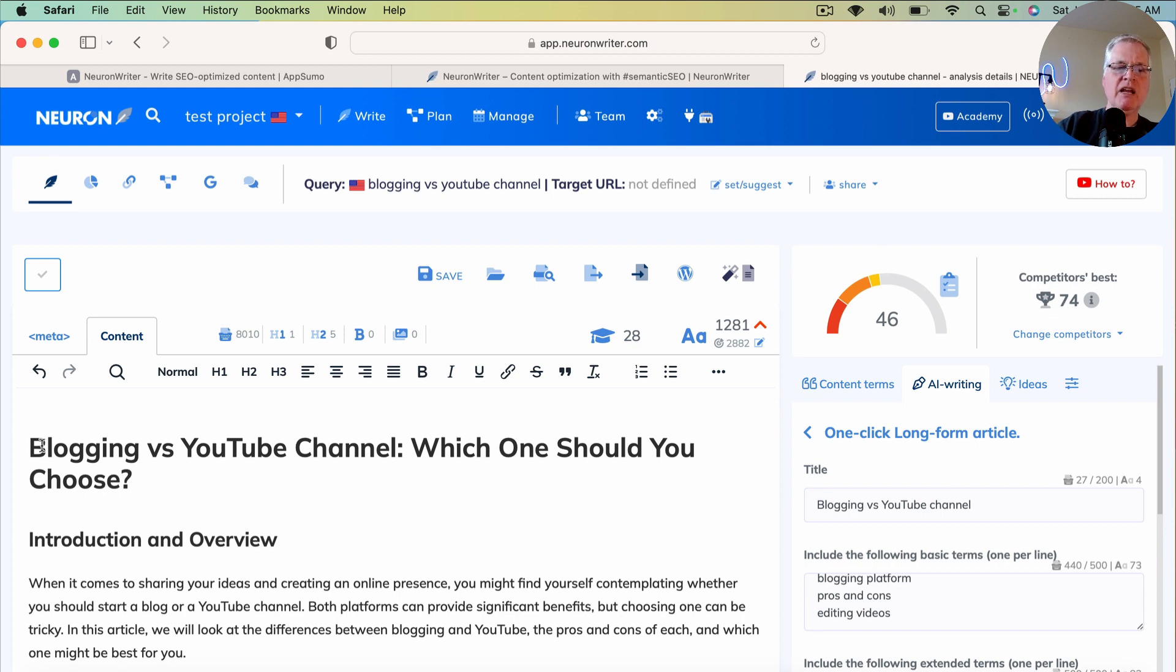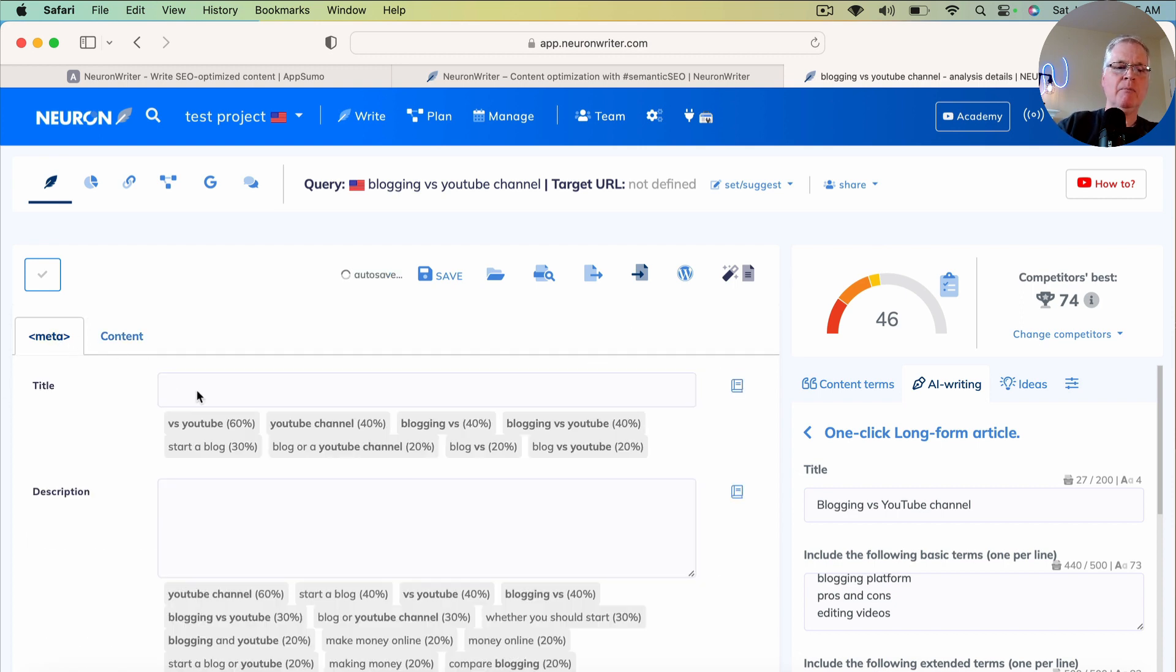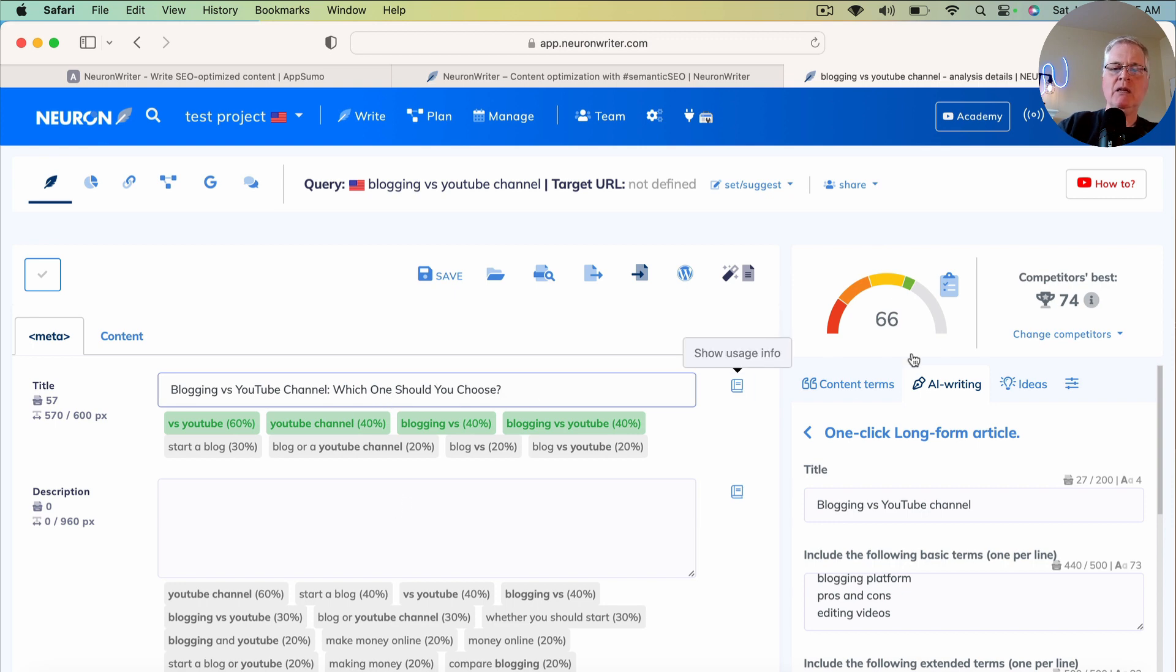Now the next thing that I would do is I would take this H1, I would copy it, I would go into my Meta tab, and I would add the H1 title. And I'd put it in the title of the document as well.